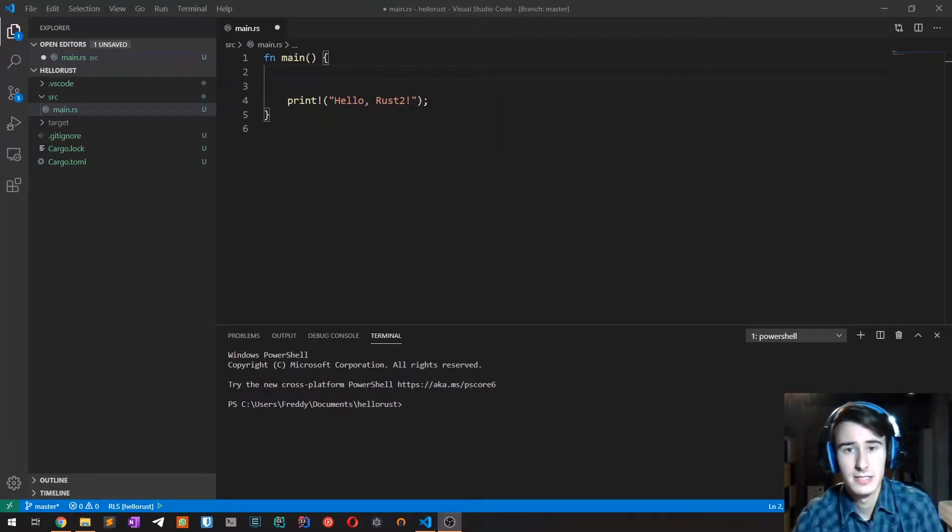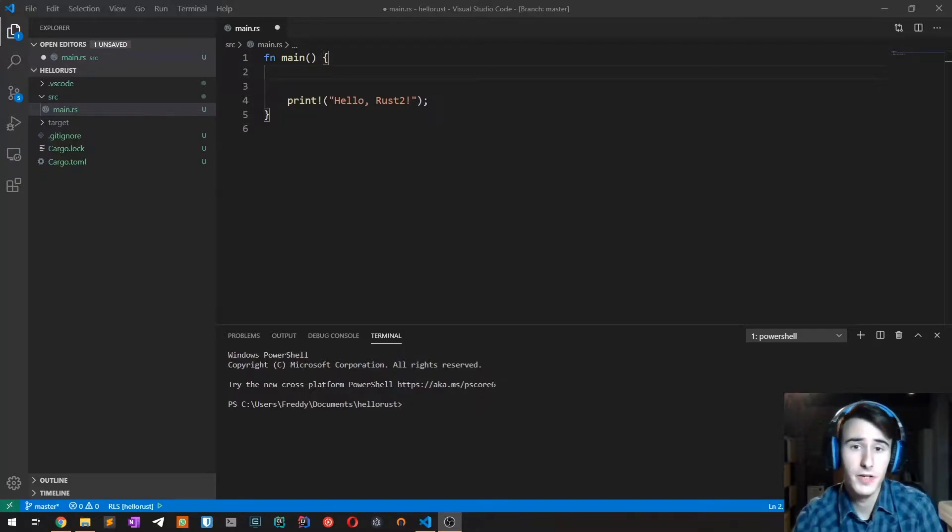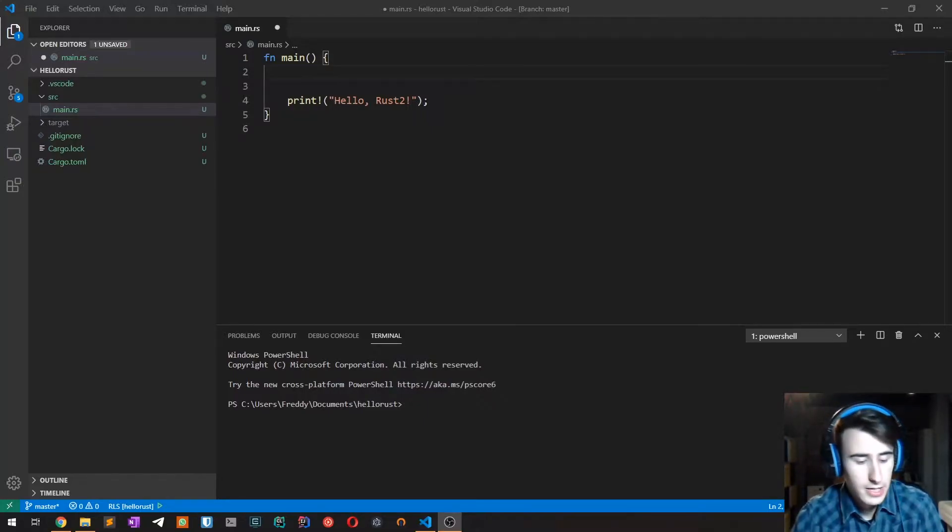Hello everyone, this is the second video of my Rust crash course. In this video I'm going to talk about variables and constants in Rust.